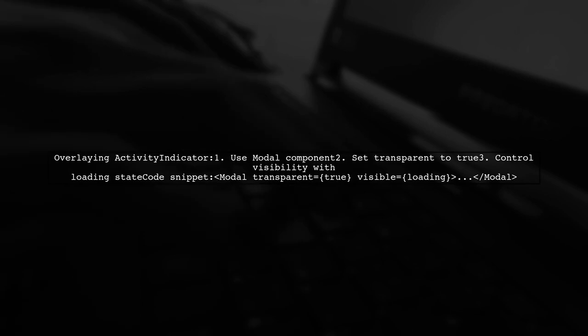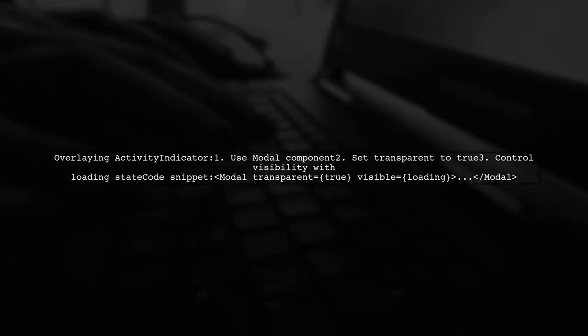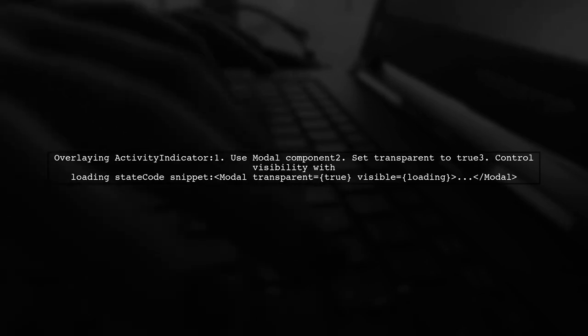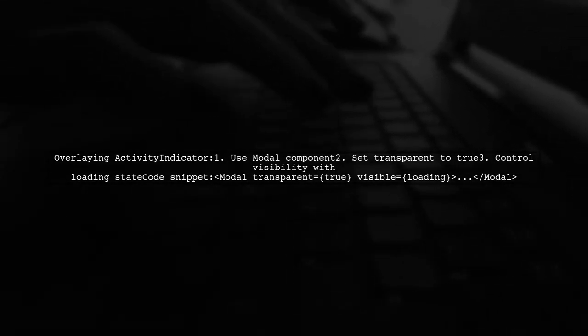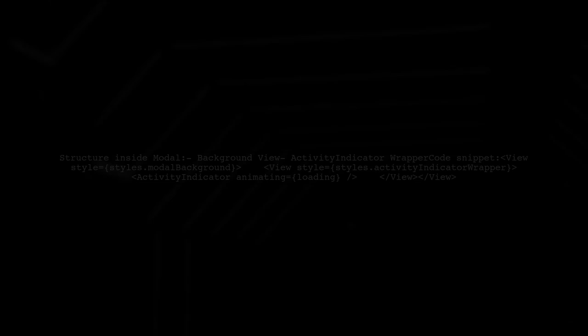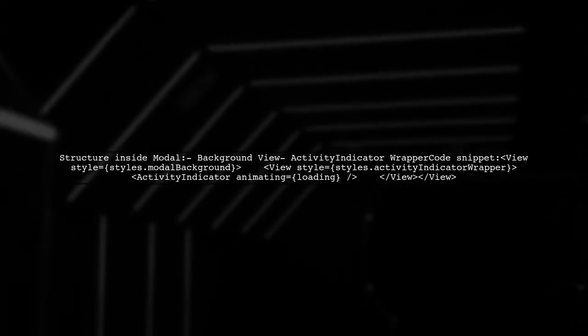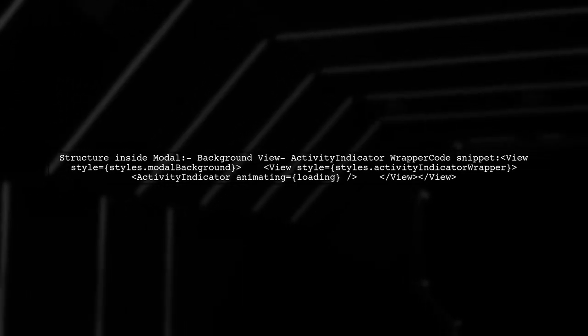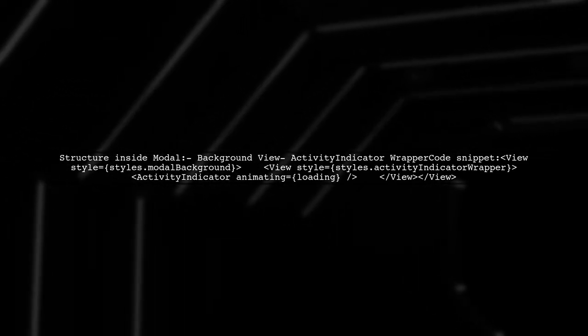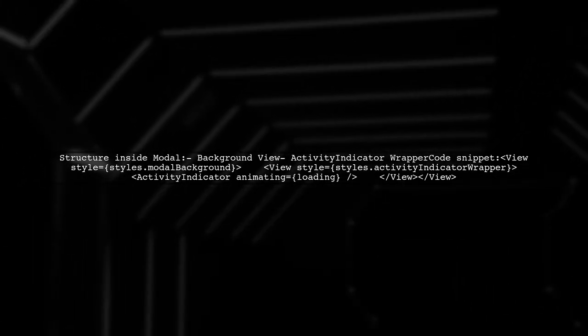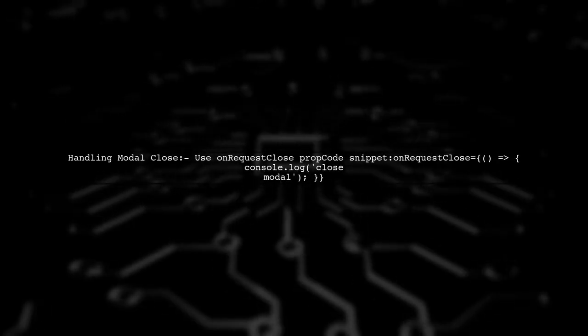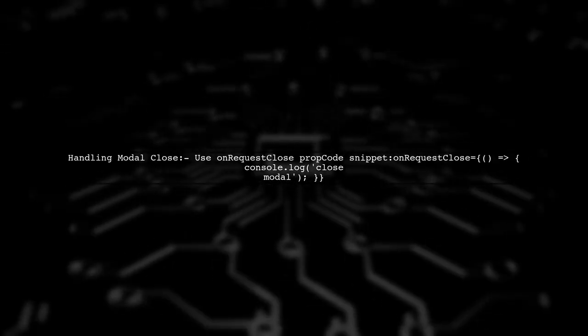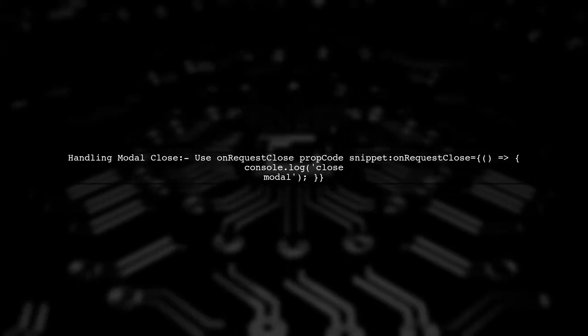To overlay an activity indicator in React Native, you can use a modal component. This allows you to display the loading indicator on top of your content. Inside the modal, create a view for the background and another view for the activity indicator itself. This helps in styling and positioning. Don't forget to handle the modal's close action by using On Request Close. This ensures a good user experience.